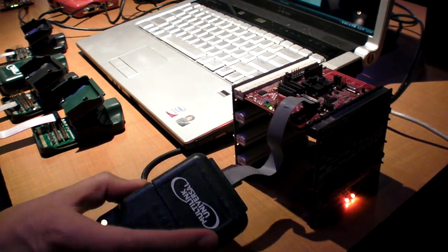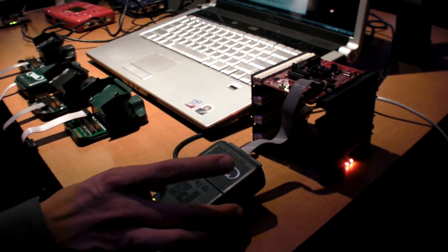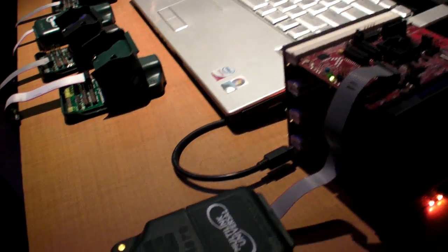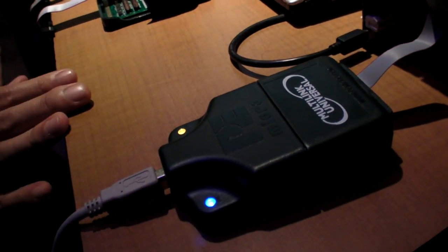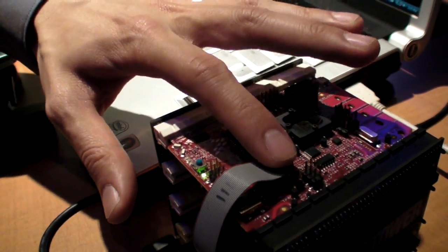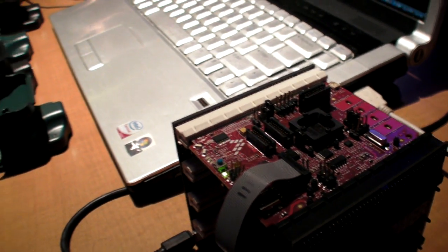For example, here we have a universal multi-link. On one side we have the USB connection, and on the other side we have the connection to the debug header of the board.